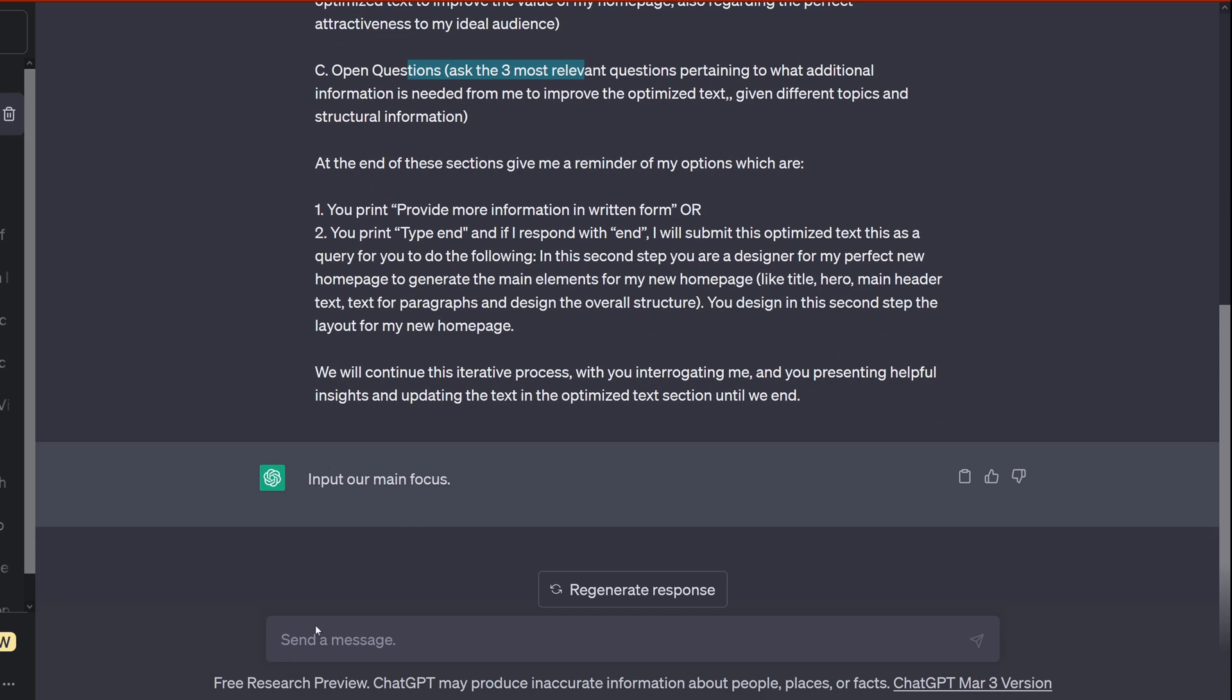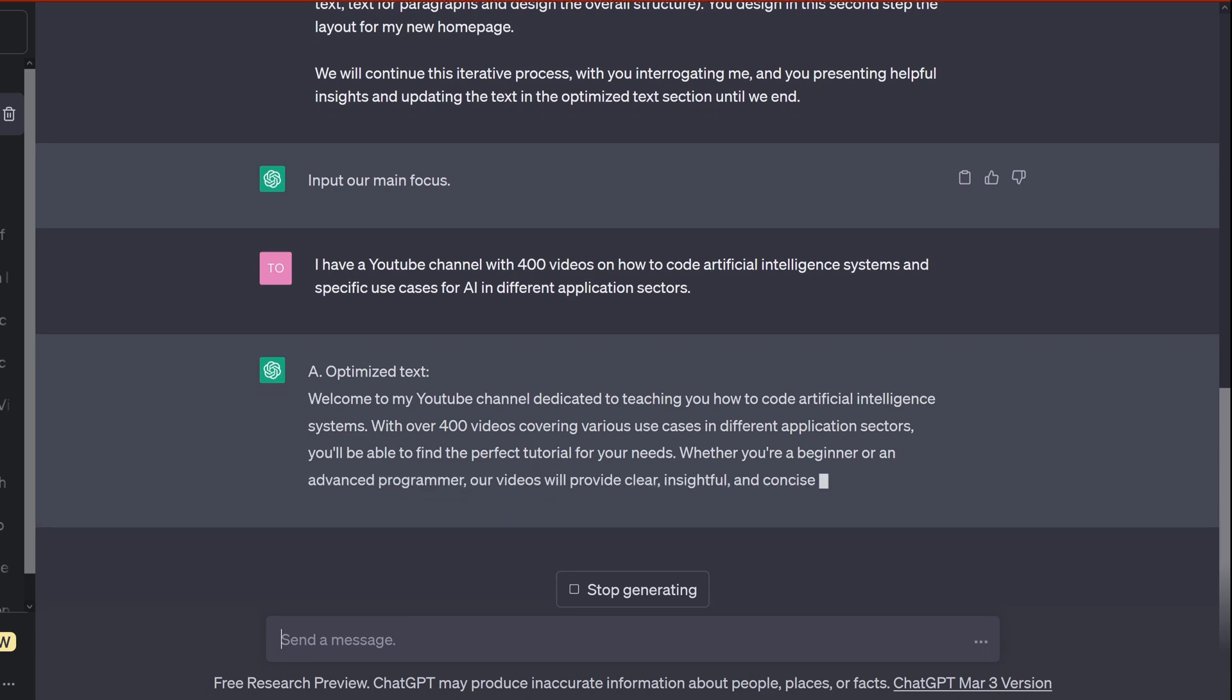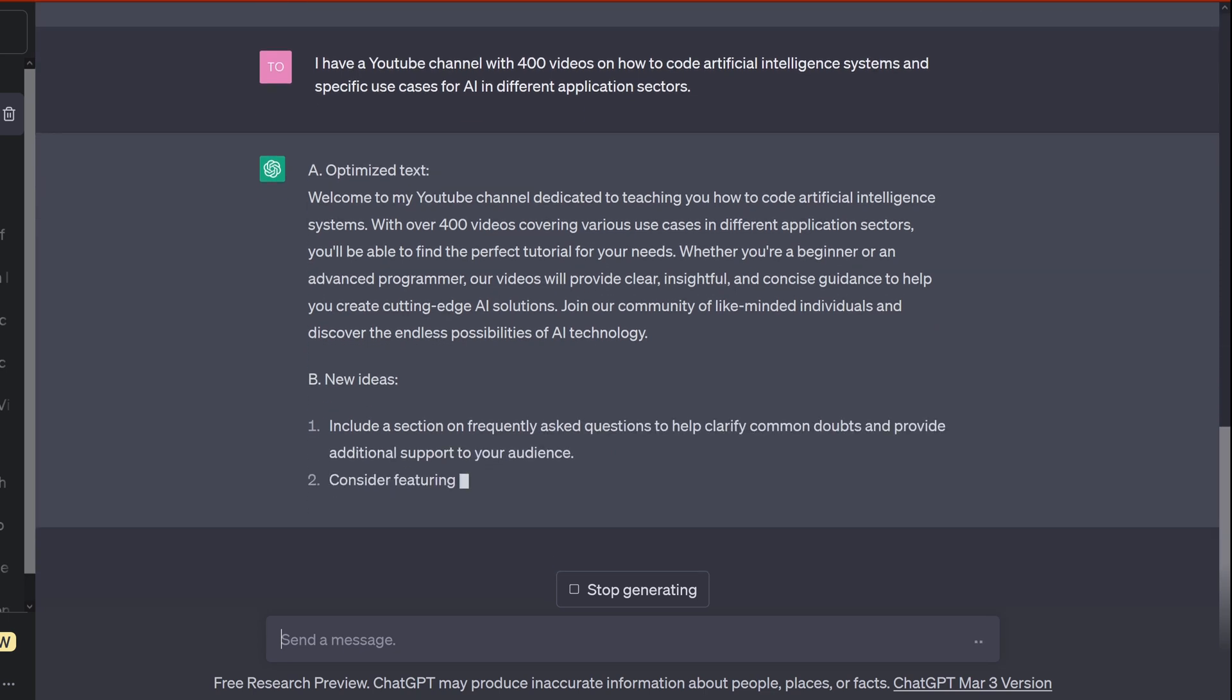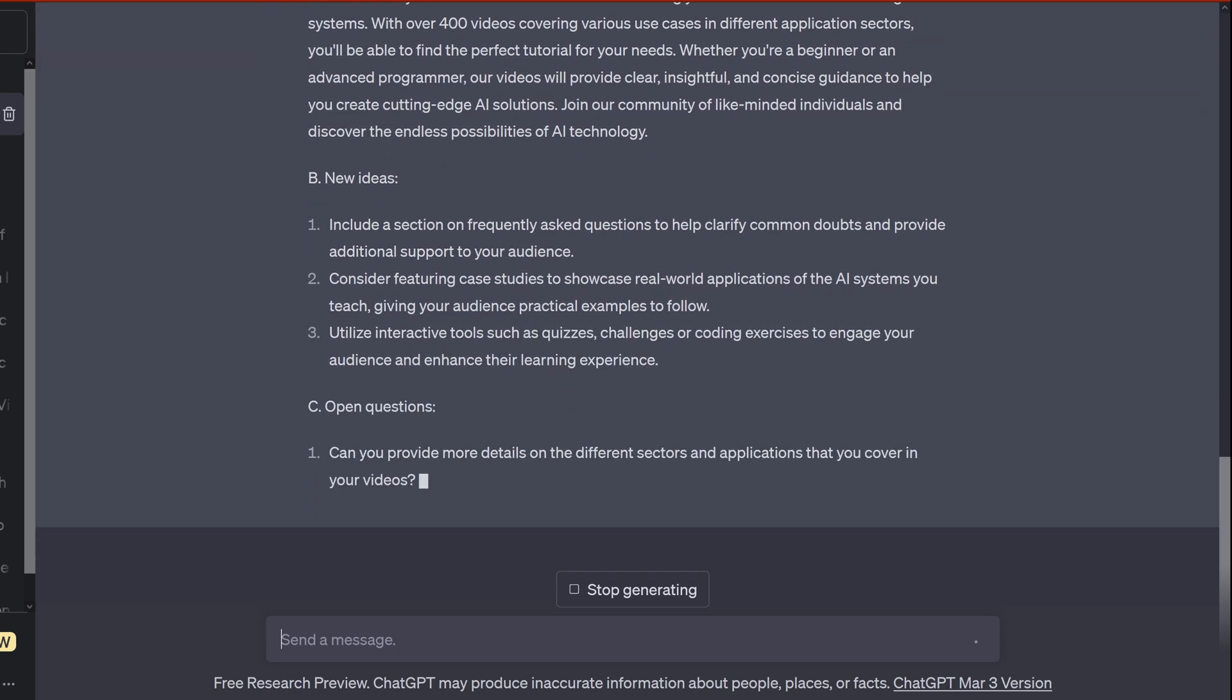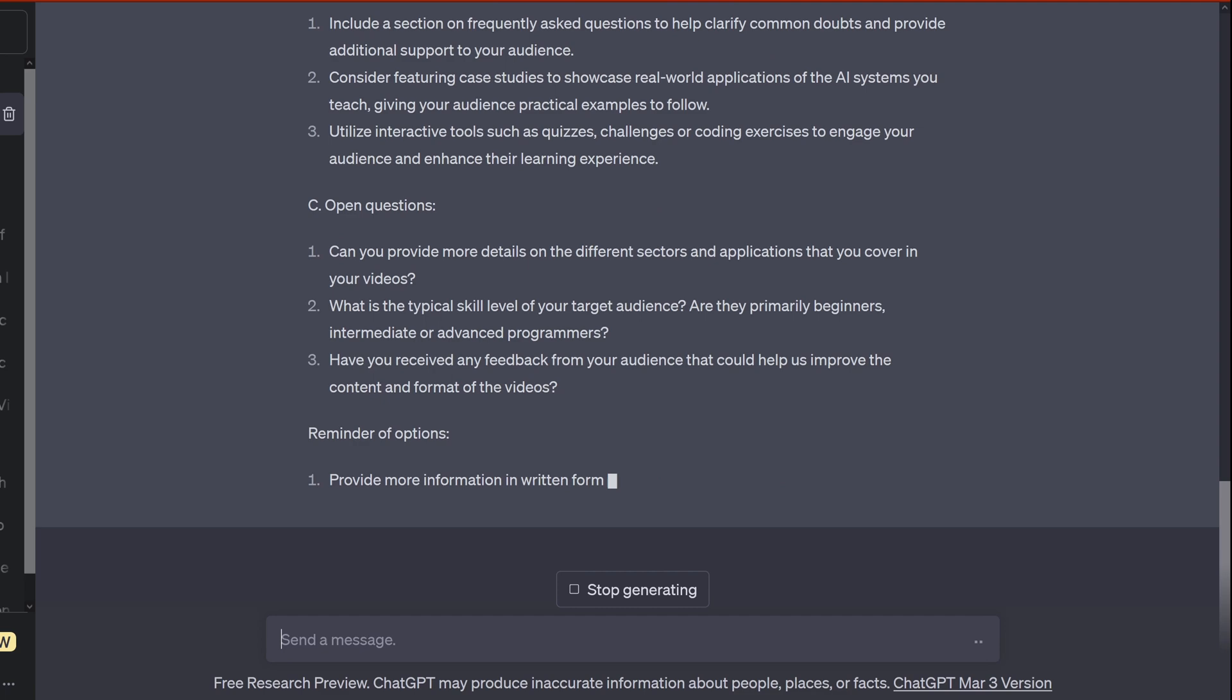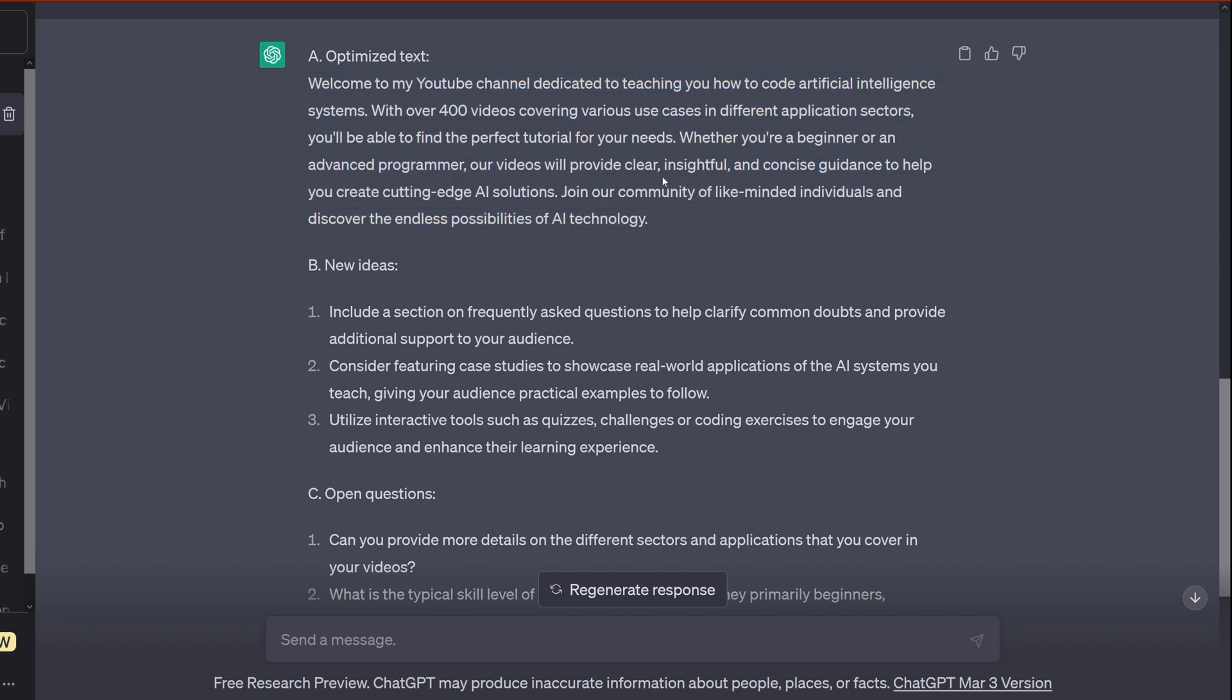Input our main focus. So how do I start? I start with what I have. So I have a YouTube channel, 400 videos on how to code AI and specific use cases. So ChatGPT: welcome to my YouTube channel dedicated to teaching you how to code AI systems. With over 400 videos covering various use cases in different application sectors, you will be able to find a perfect tutorial for your needs. Whether you are a beginner or advanced programmer, our videos will be clear and create cutting edge dimensions. Yes, beautiful. So you see, he gives me a first impression. A insightful community of like-minded individuals and discover the endless possibilities of AI technology. Nice, already something positive.